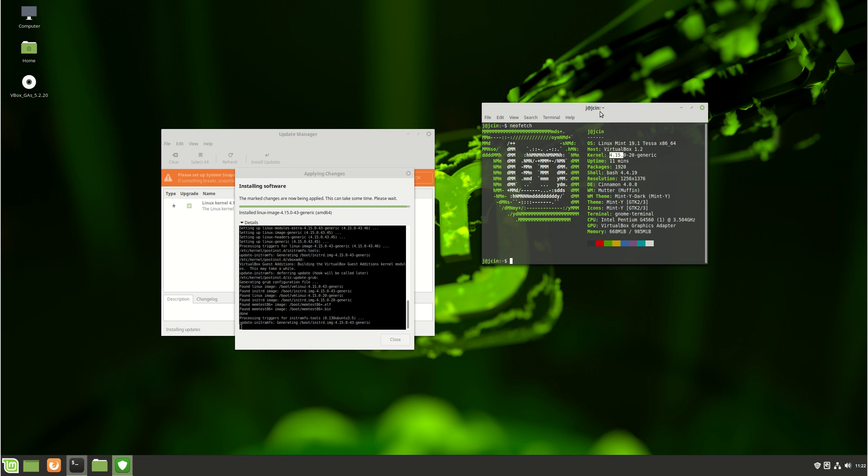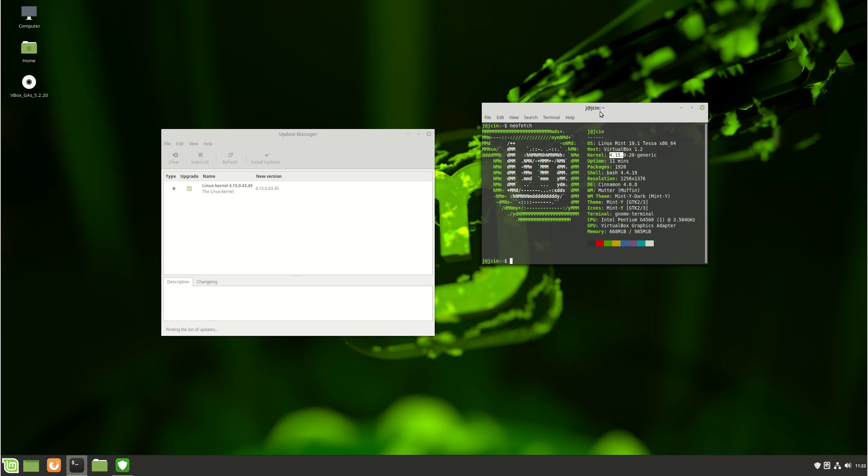Of course, the upsides to some of the later kernels is later hardware drivers, so better compatibility, if you're really pushing for it and need it, particularly with AMD hardware, such as the CPUs there.